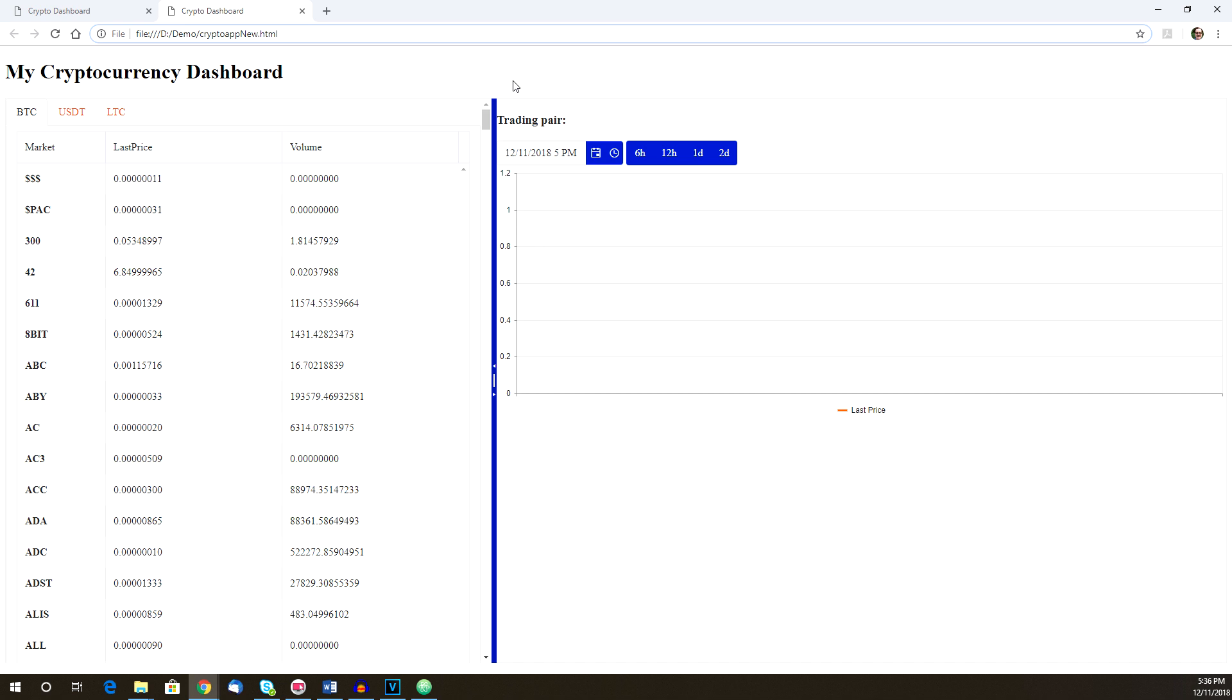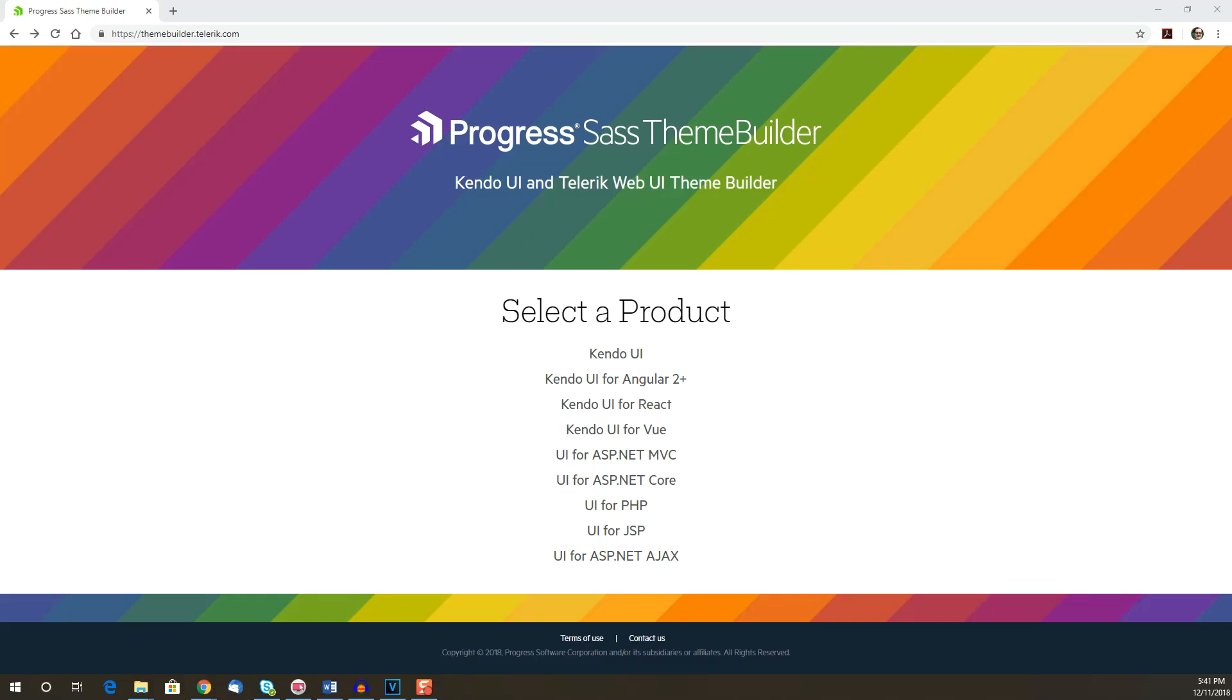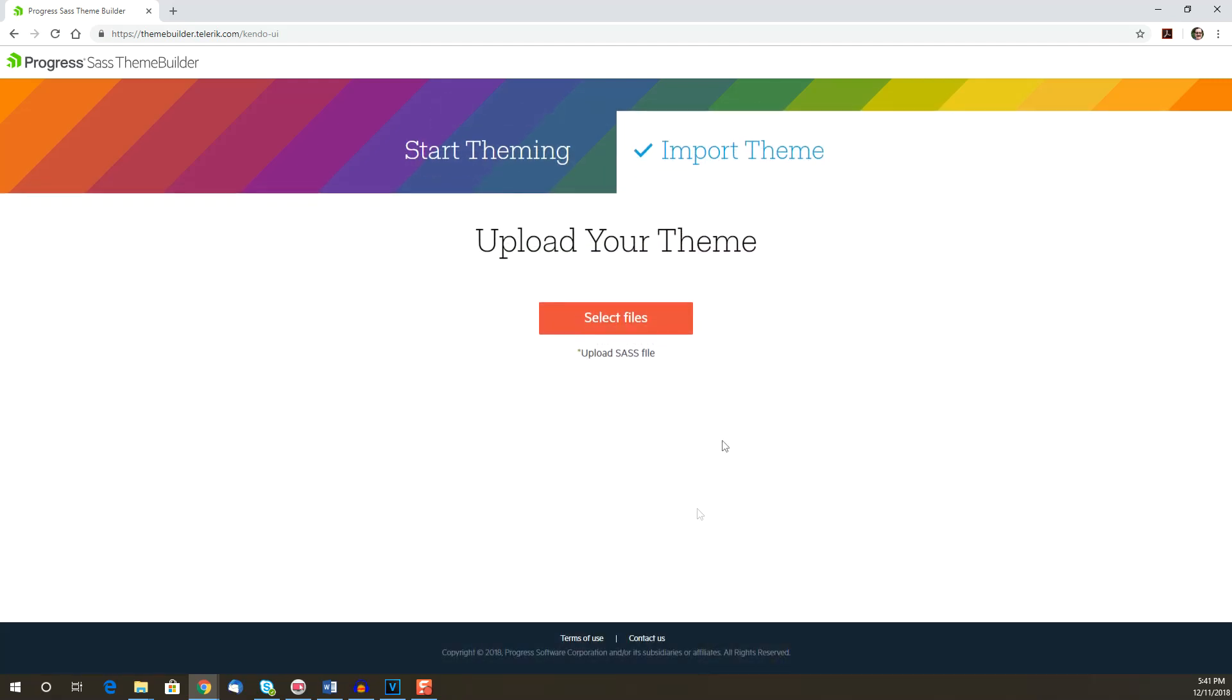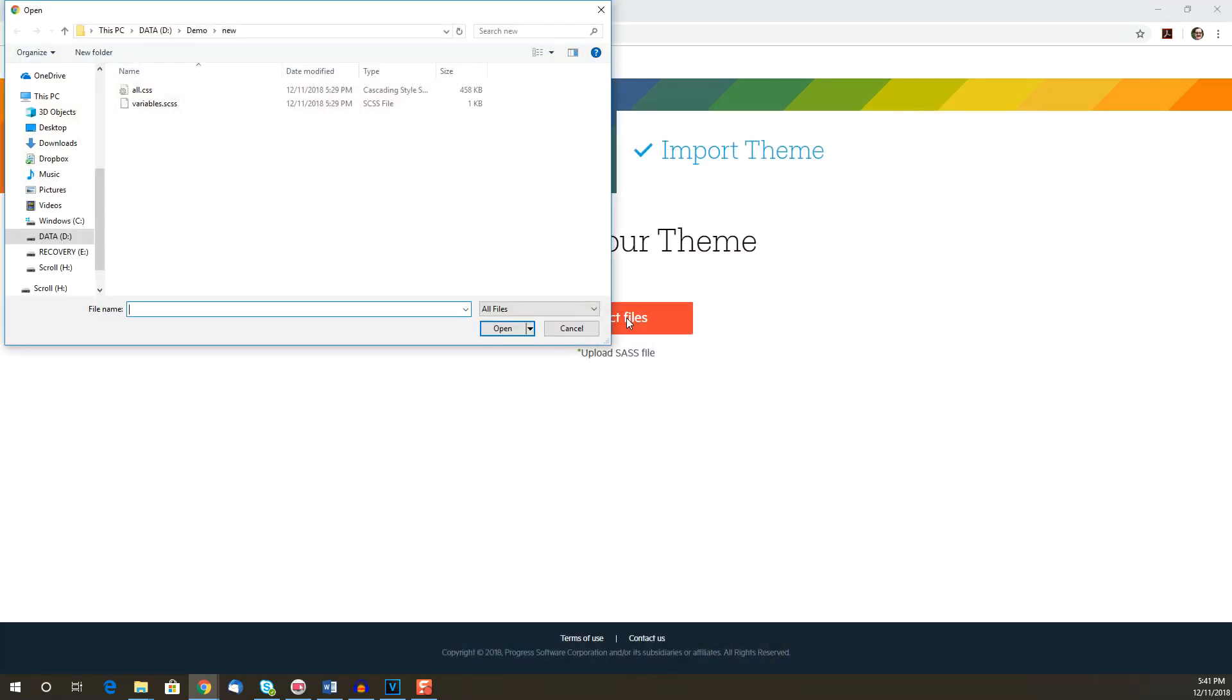Now, suppose we come back later to our dashboard and we want to make more changes to the theme. That's okay. We can use the Sass file that came with our download and import it into the theme builder. Going back to the theme builder home page, we select the Import option this time, then click the Select Files button to upload the file.